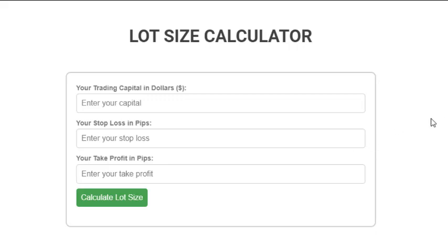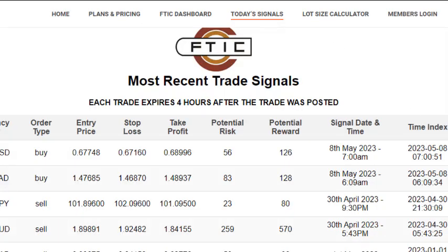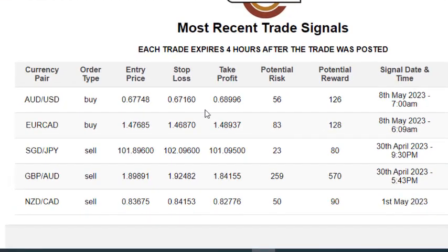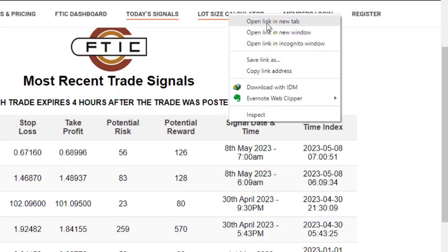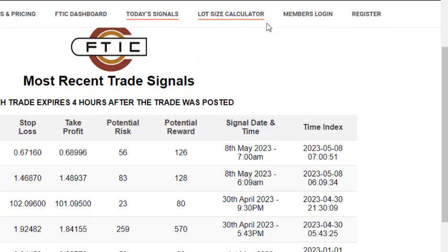So that's how it works. Once you look at the trade signals, you can go to the lot size calculator to determine whether your account can enter that posted trade. For example, with the AUD/USD trade — if you have $100, I'm just using it as an example — you right-click and open the trade signal in a new tab alongside the calculator.